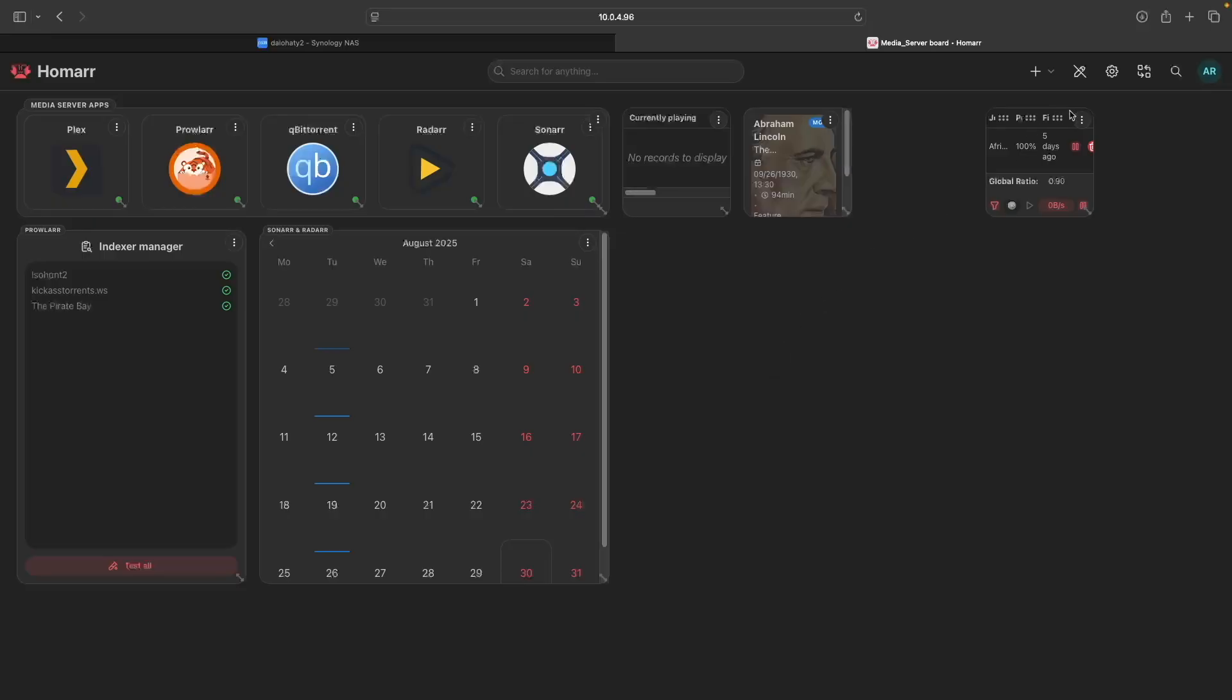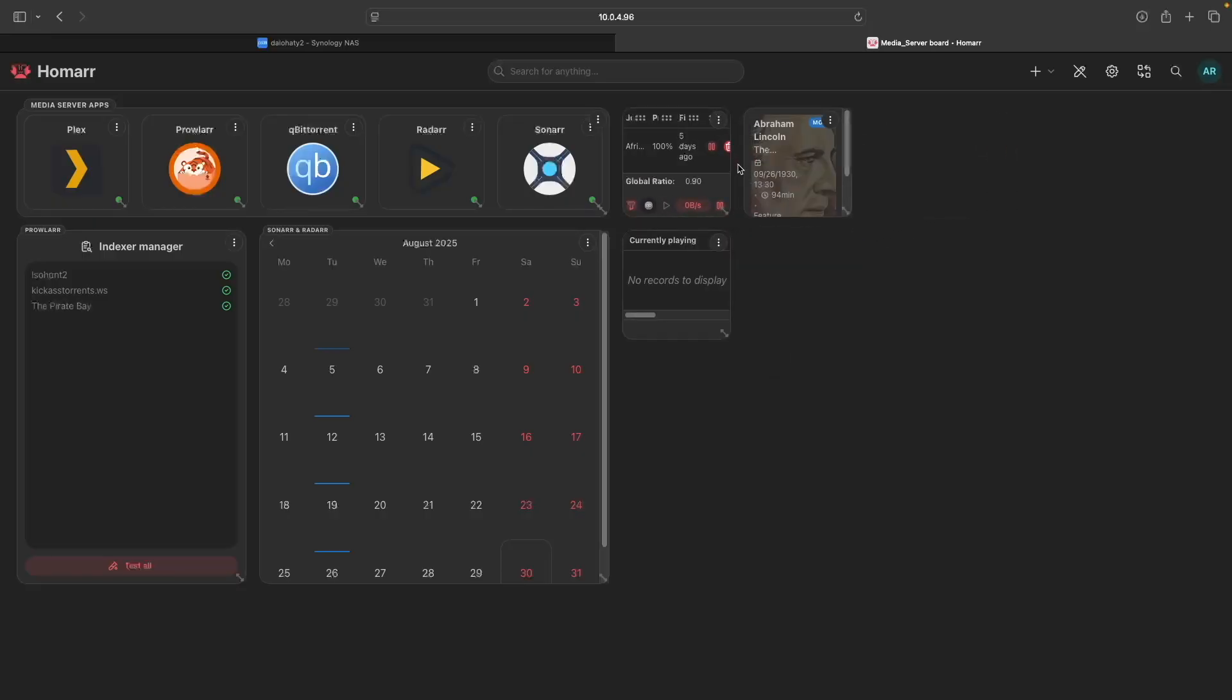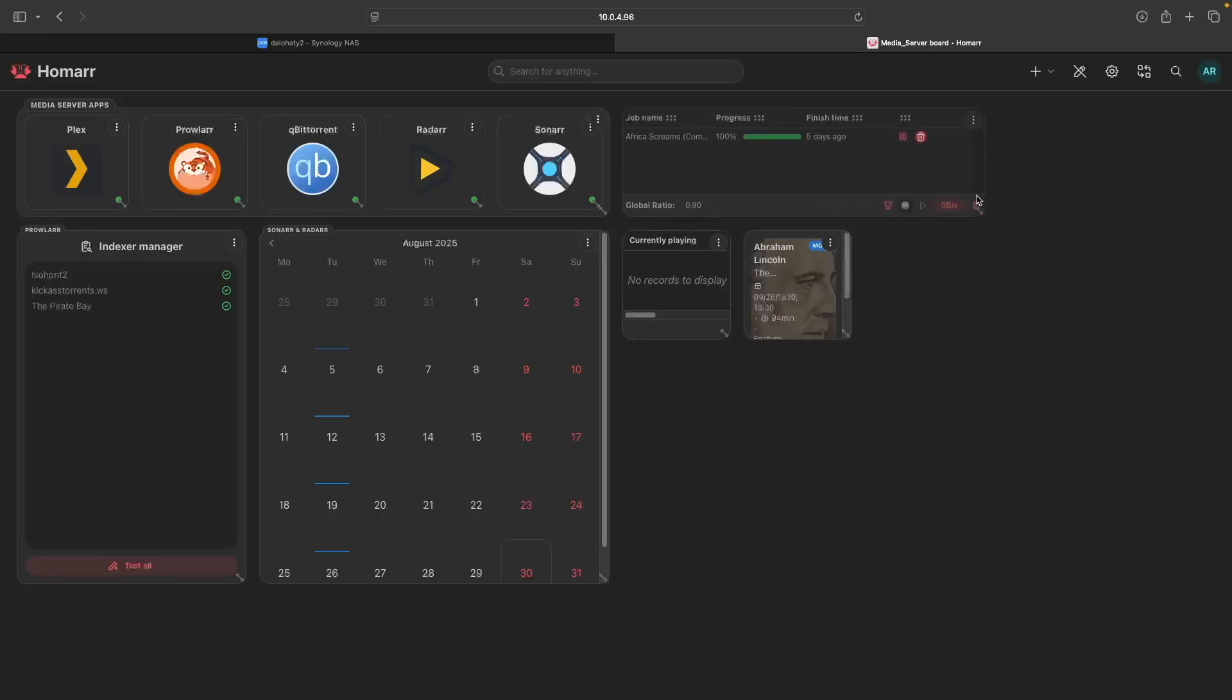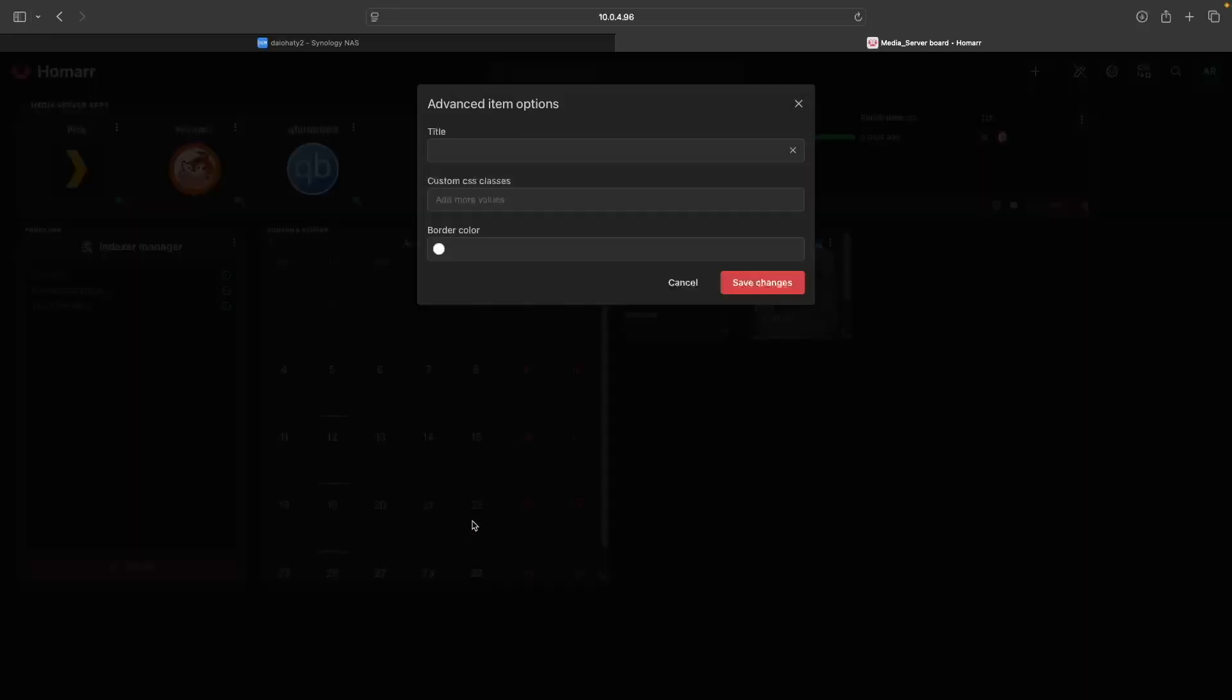For the Download widget, I'll drag it next to the Media Server apps and resize it. Then edit the item, click Advanced Options, enter qBittorrent for title, and save the changes.